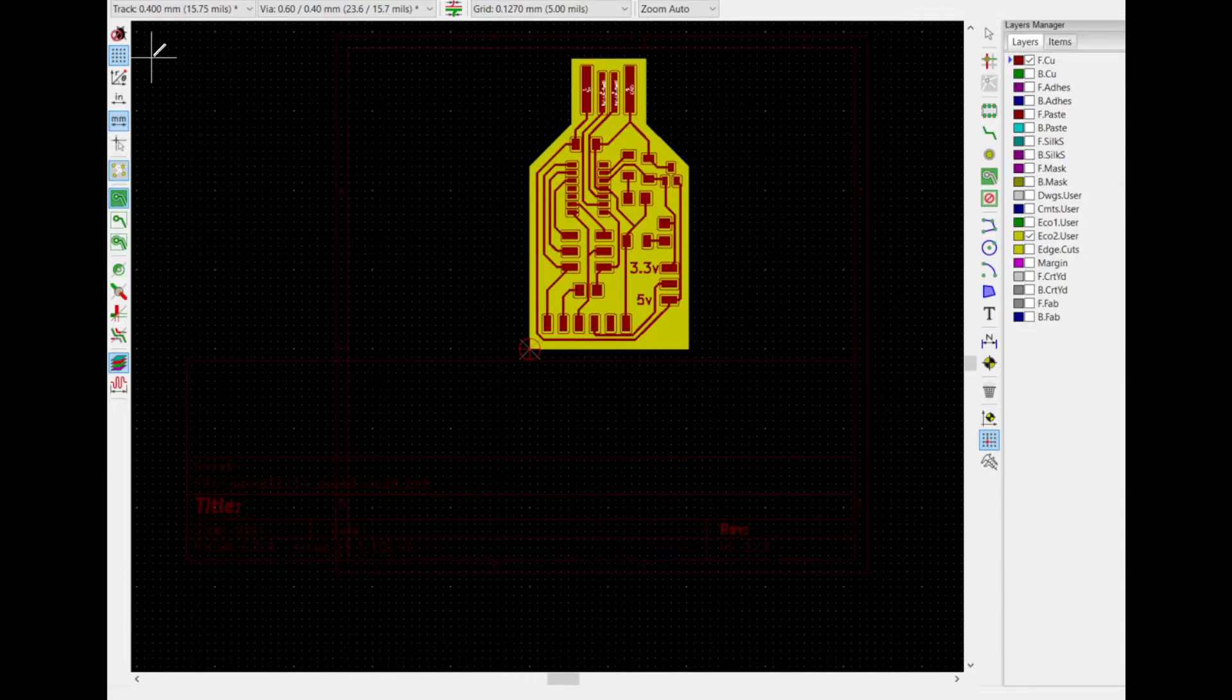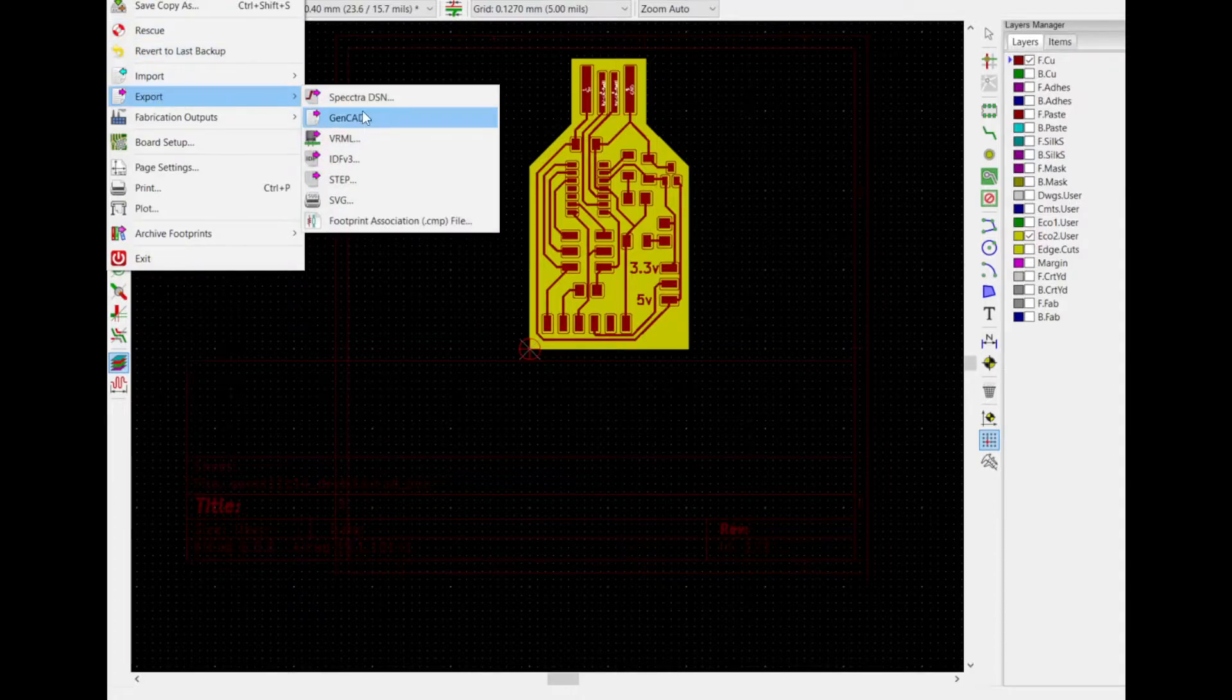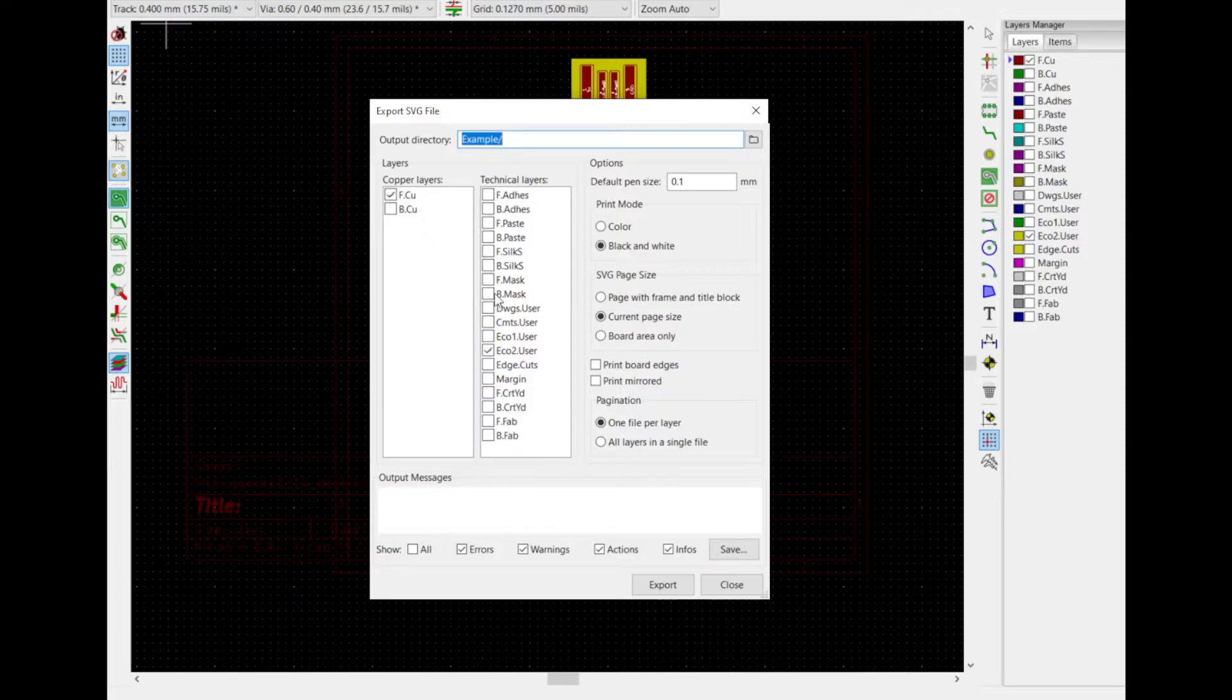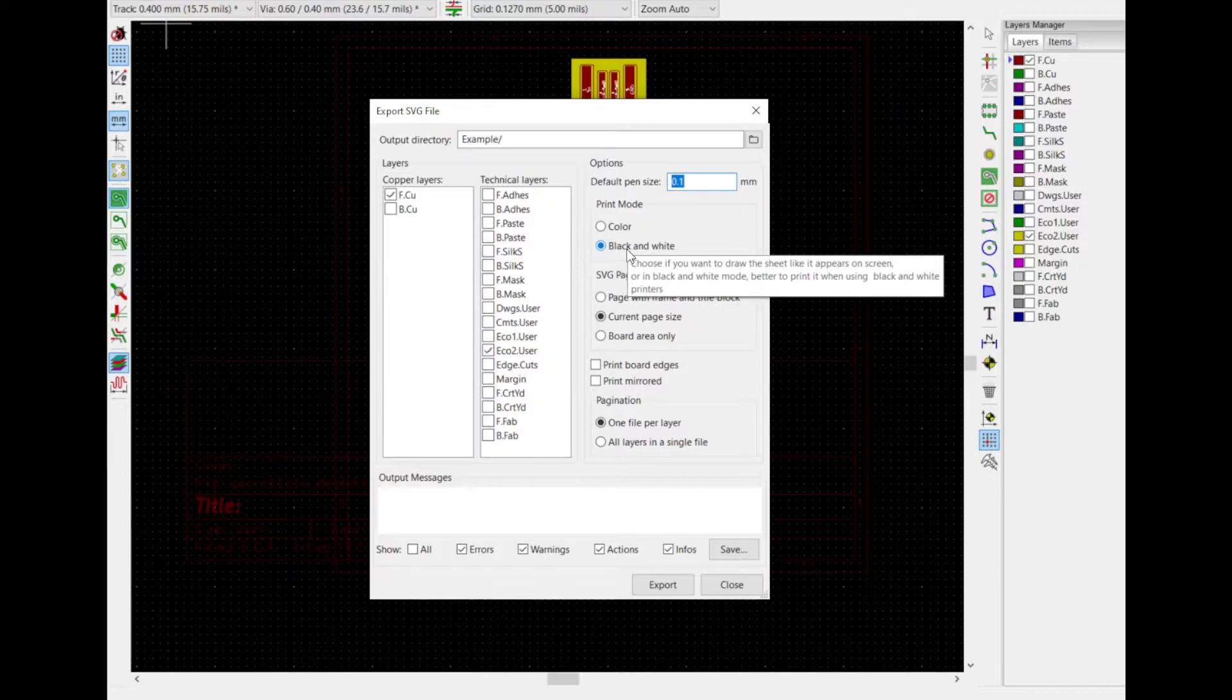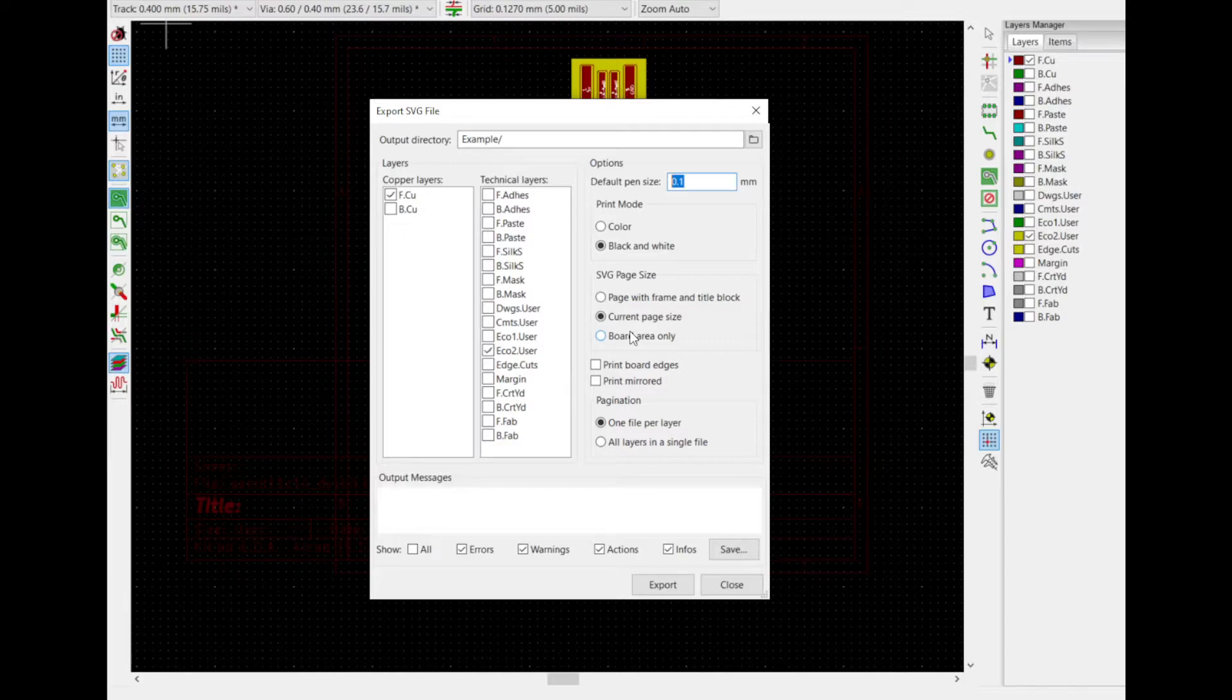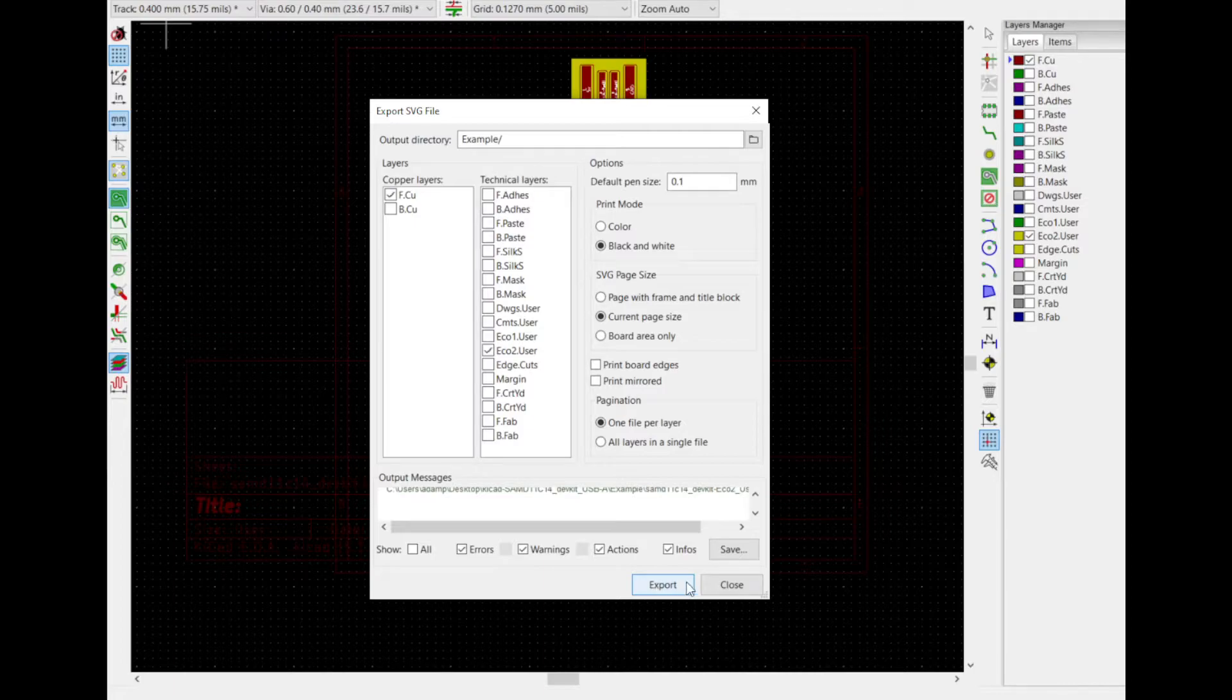What I'm going to do is show you two ways to export this. The first way, go to File, Export, SVG. I only have the front copper layer and the Eco2 selected. 0.1mm is my pen size. I did black and white, and I've got to click Current Page Size. If you just say board area only, it doesn't generate correctly for some reason. One file per layer is what I like to do, and I'm putting it in a relative folder called Example. I'm going to export these.